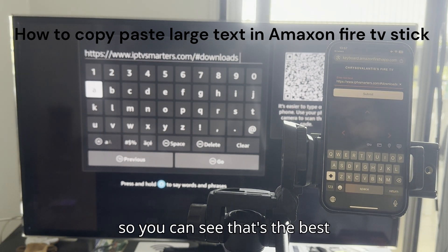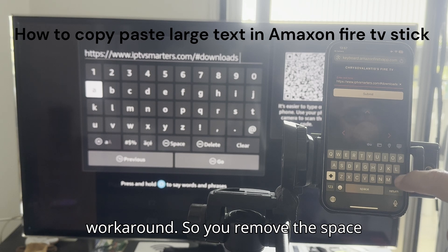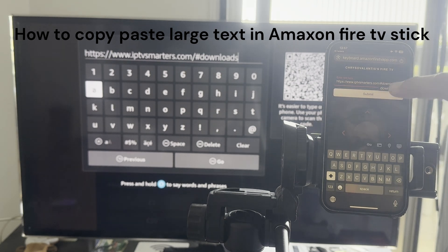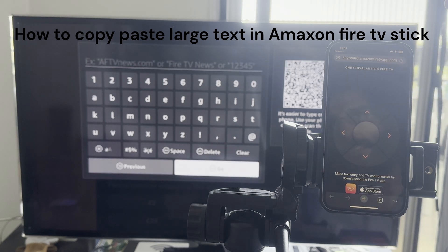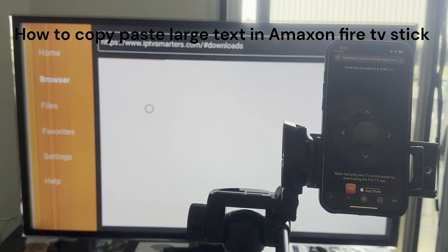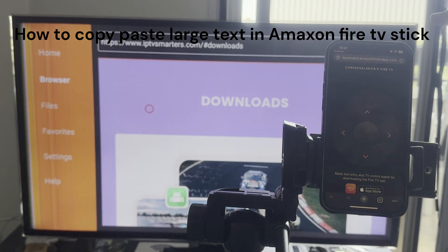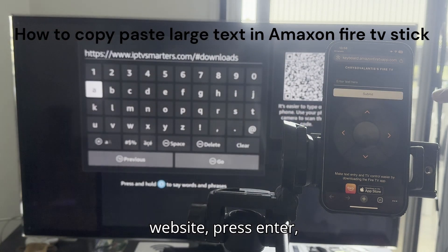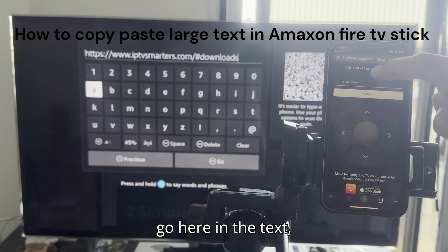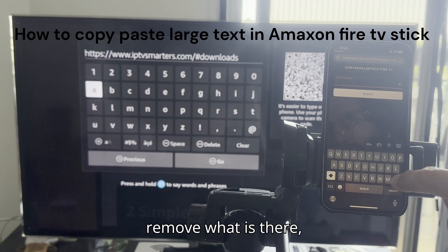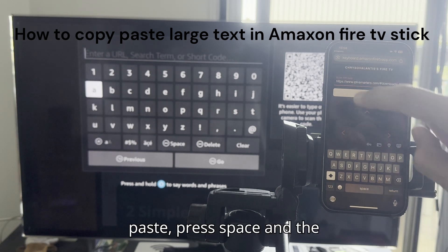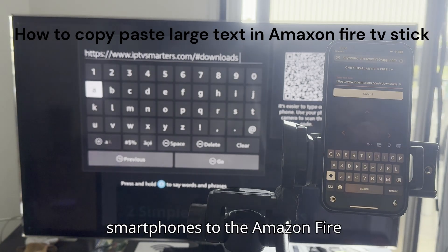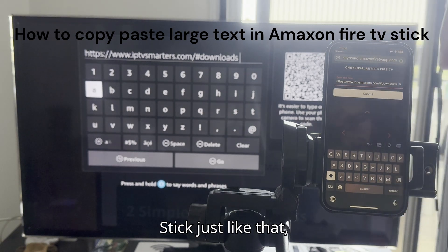You can see that's the best workaround — remove the space, press enter, and go to this website. Press submit and it goes there. Go to the website, press enter, go to the text field, remove what is there, paste, press space, and the copy-paste is transferred from your smartphone to the Amazon Fire Stick just like that.